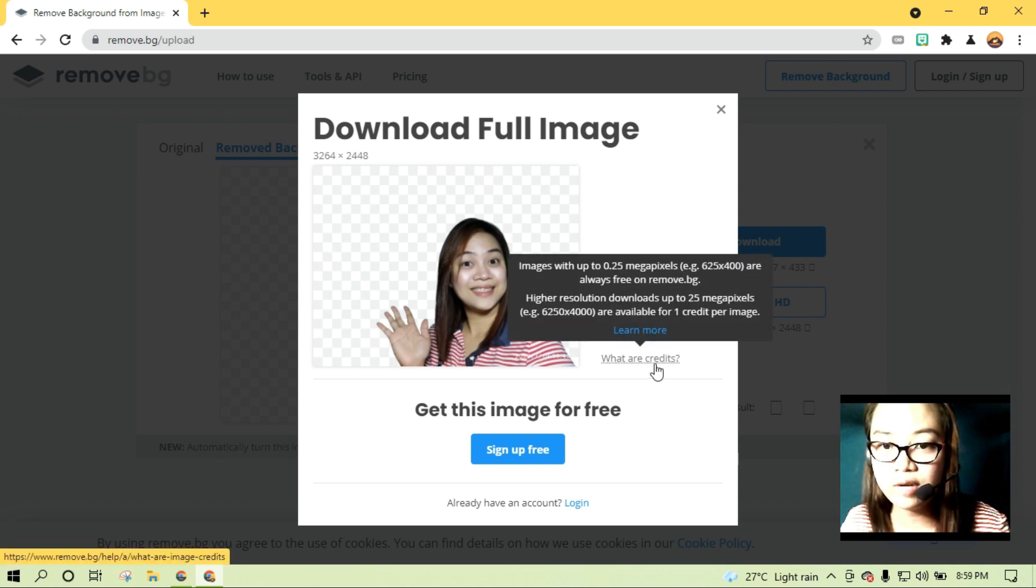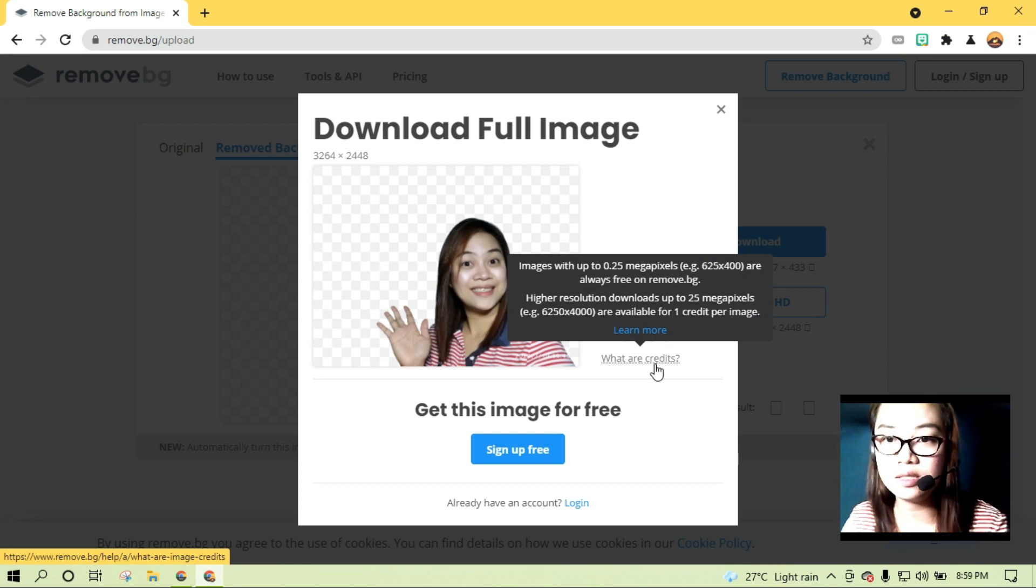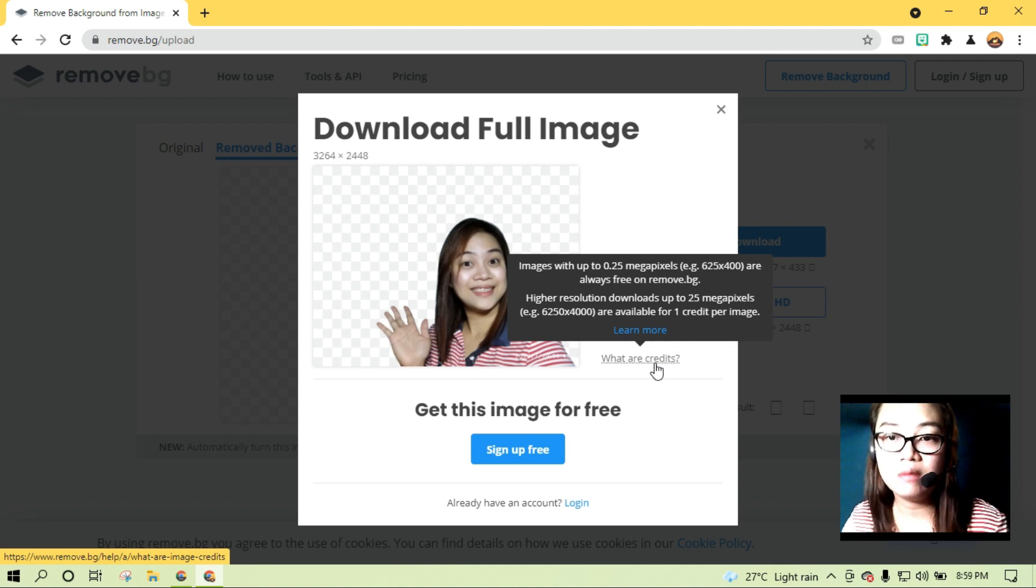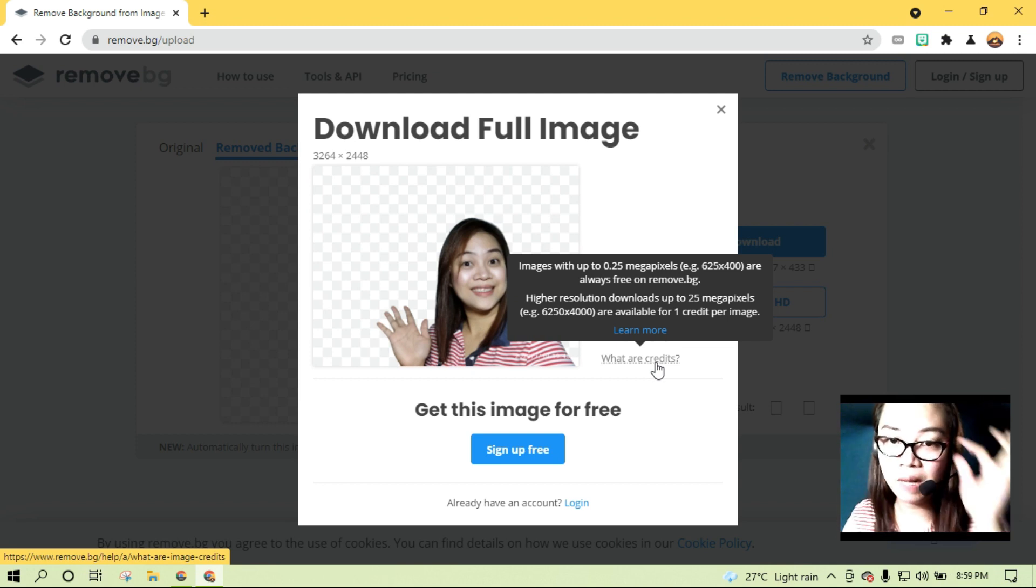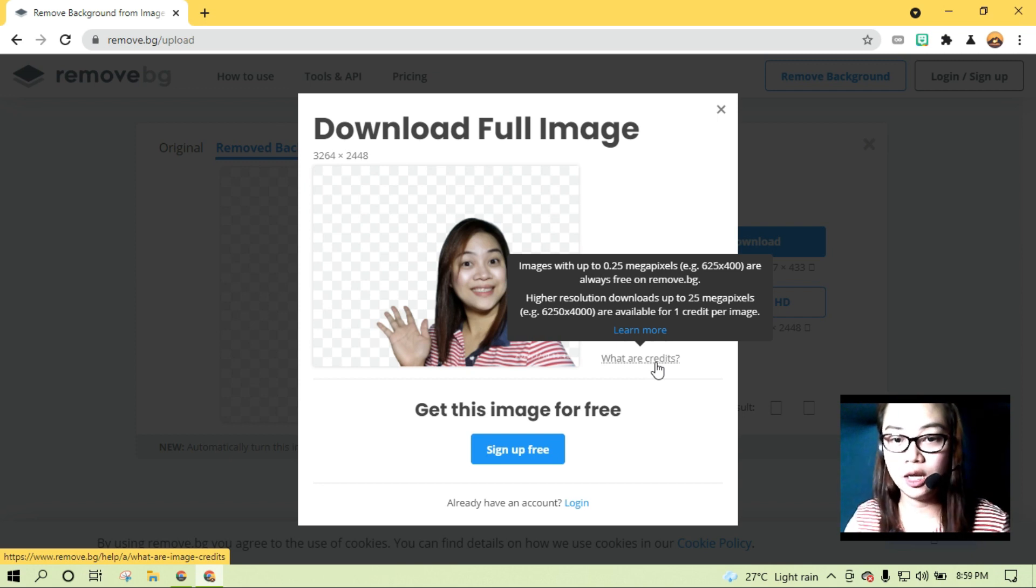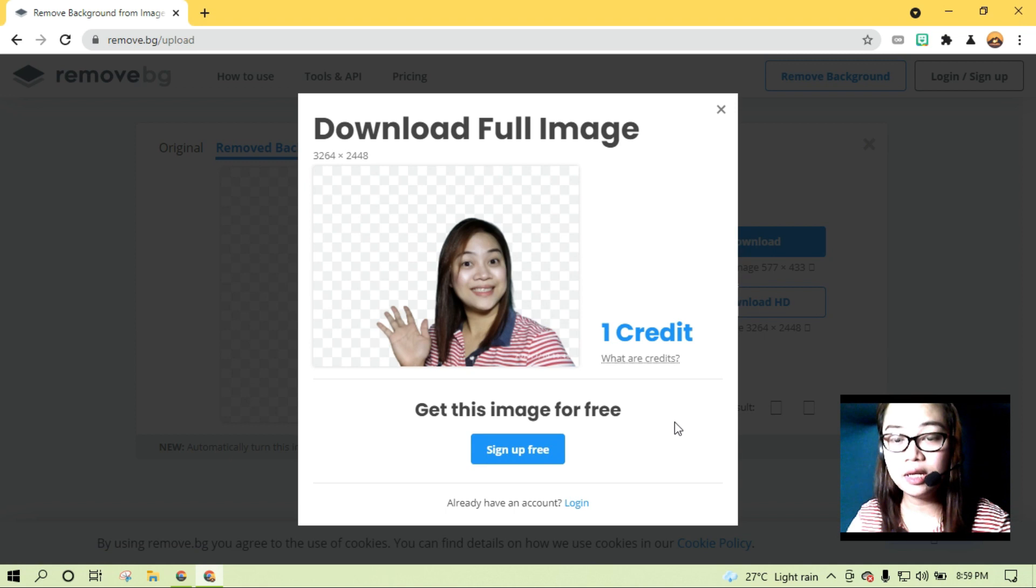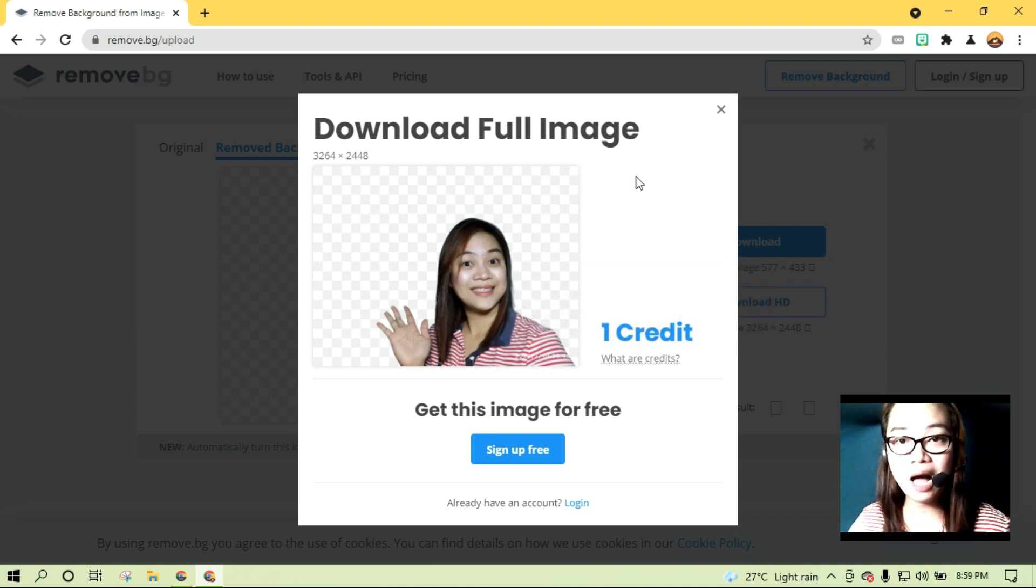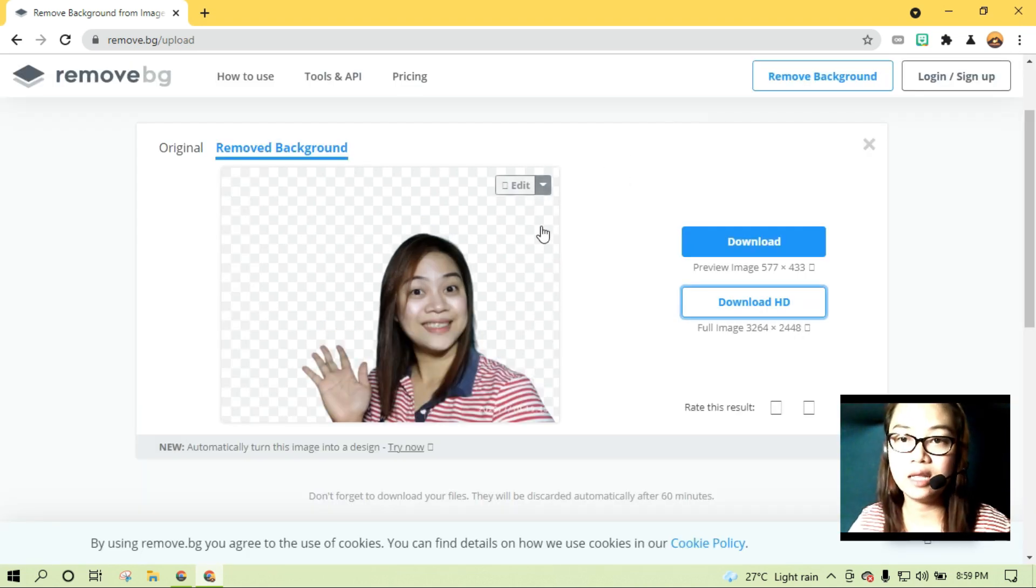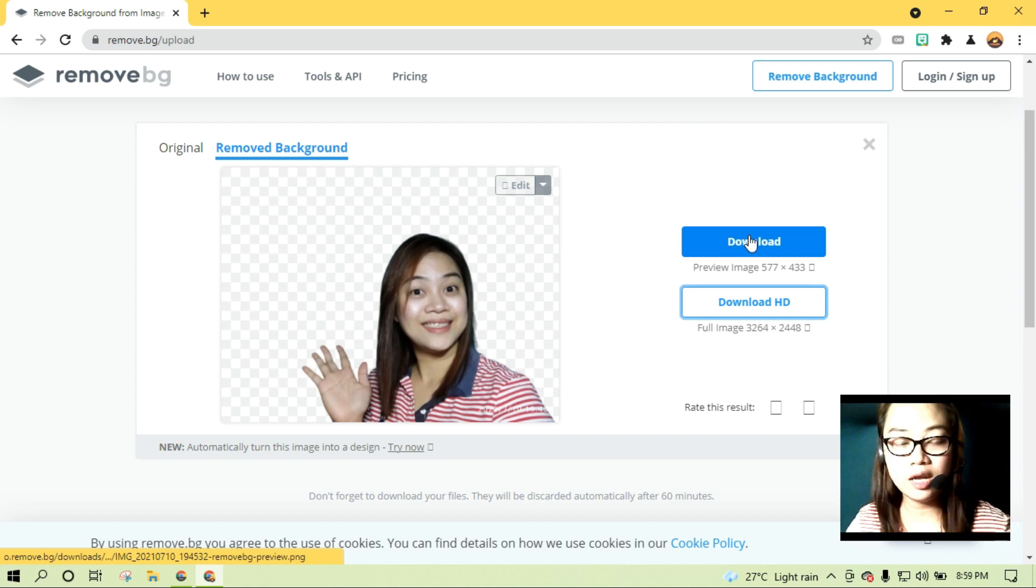What are credits? Credits, images with up to 0.25 megapixels or 625 by 400 are always free on remove.bg. Merong size lang, guys. Yung free, merong size. Pero yung may mga higher resolutions, yung mga matataas ang mga pixels, meron yung credit per image. Pwede tayo mag-sign up. Pwede tayo gumawa ng account. Pero sabi ko nga, sa tutorial na ito, hindi tayo gagawa ng account. Pero magagawa natin makapag-remove ng background. So X lang natin ito. Okay naman yung quality ng pictures. Okay na yan.